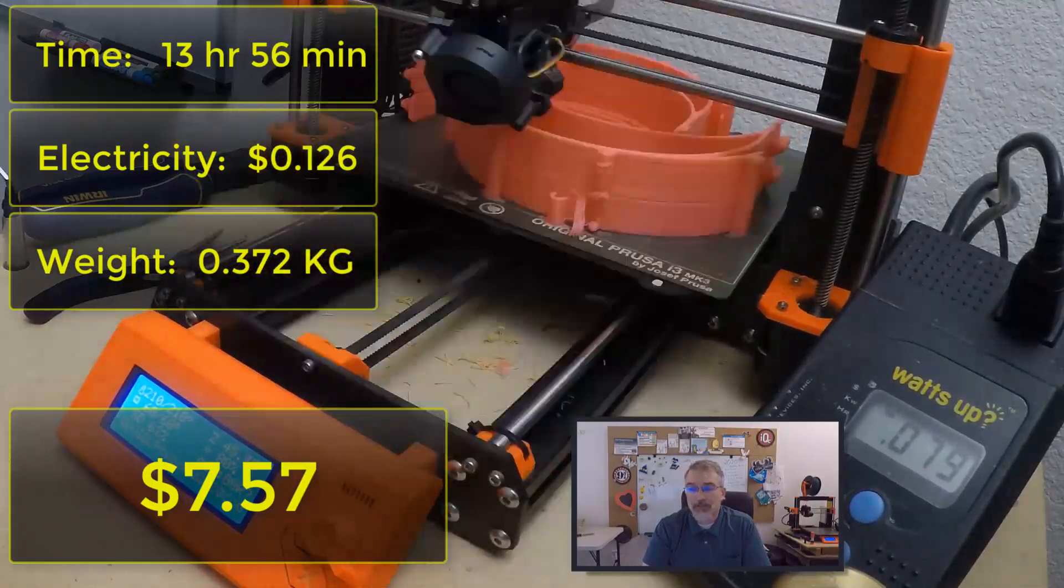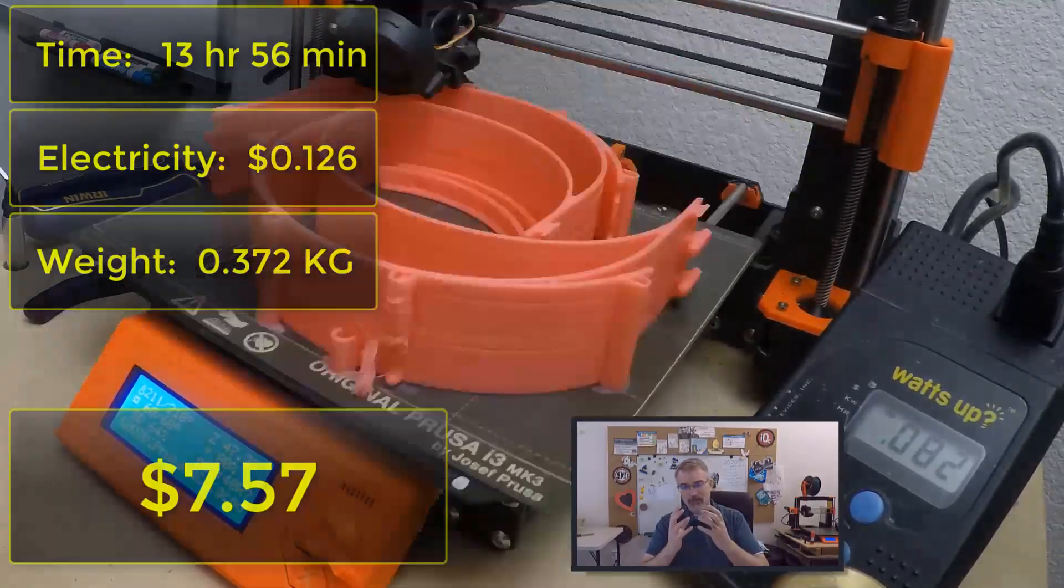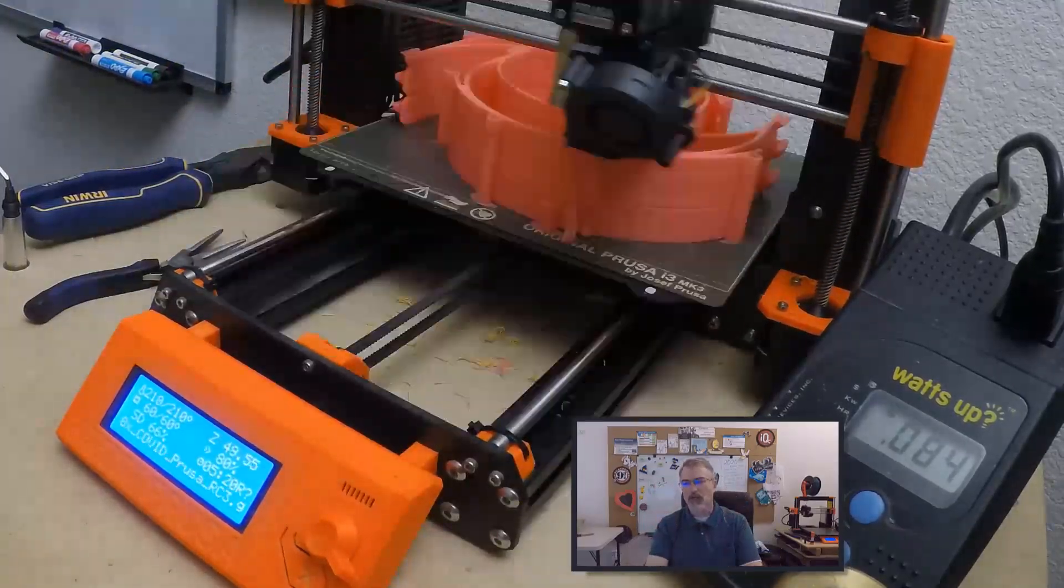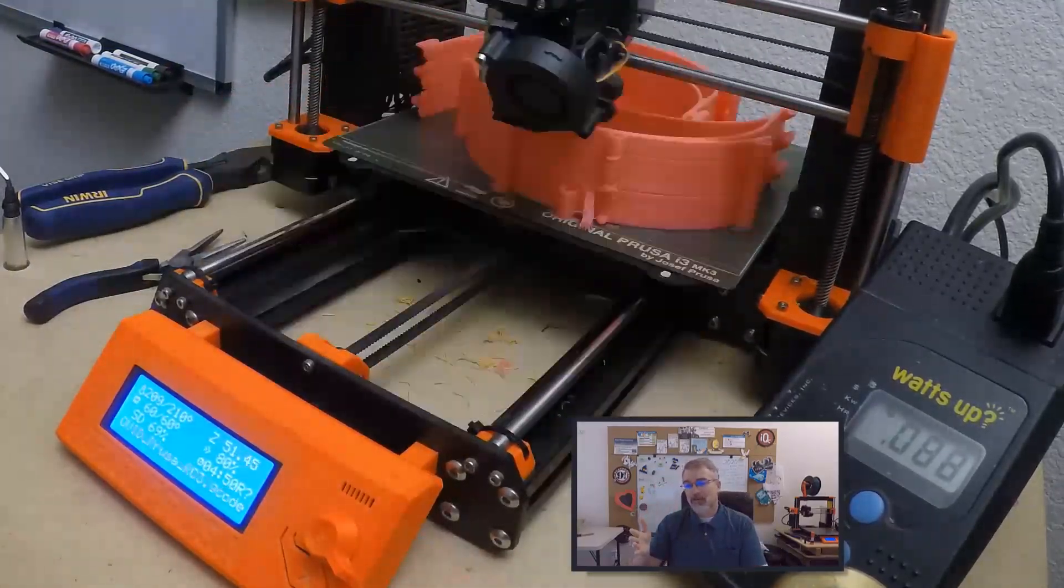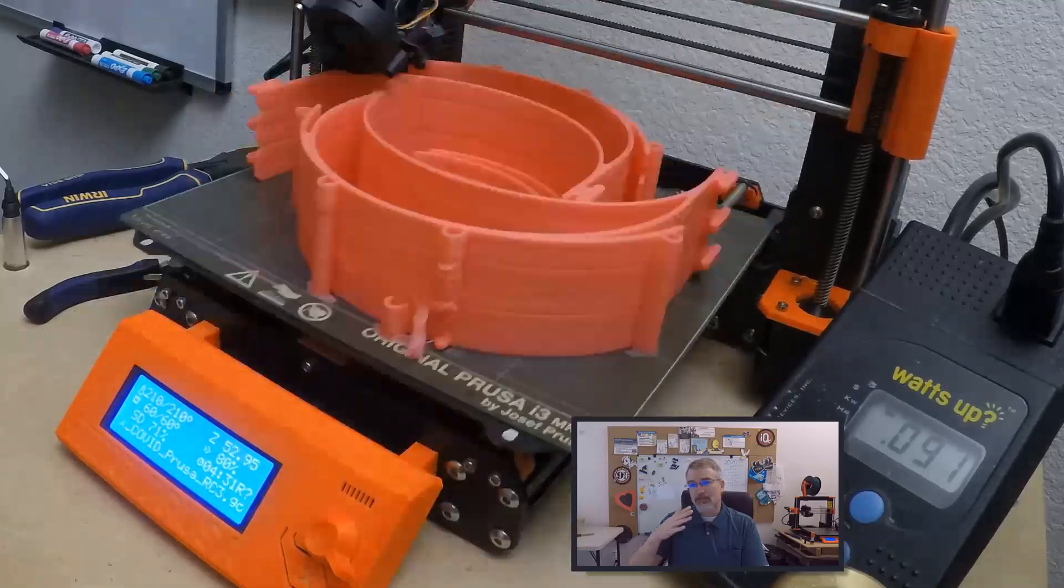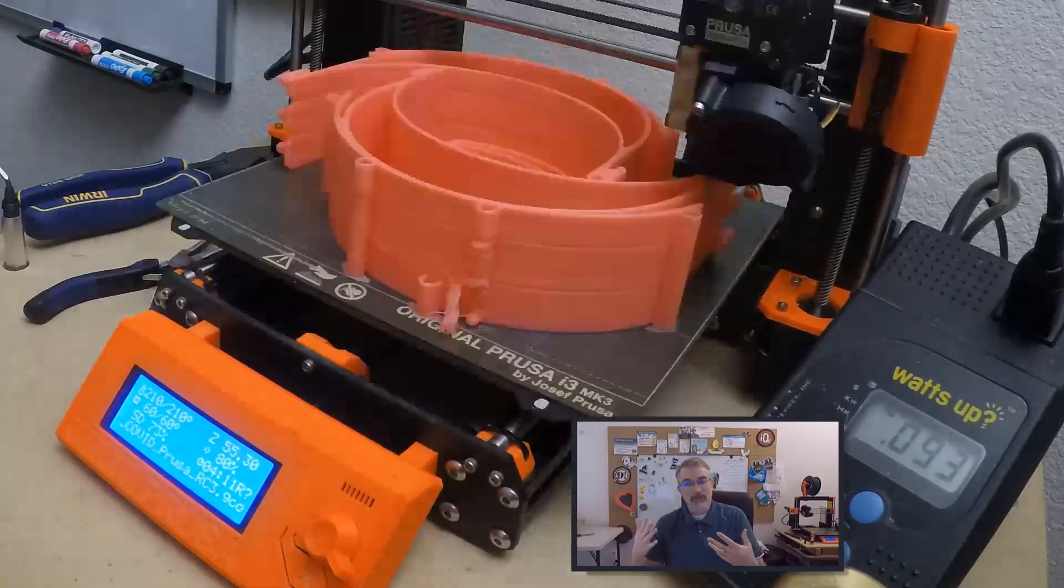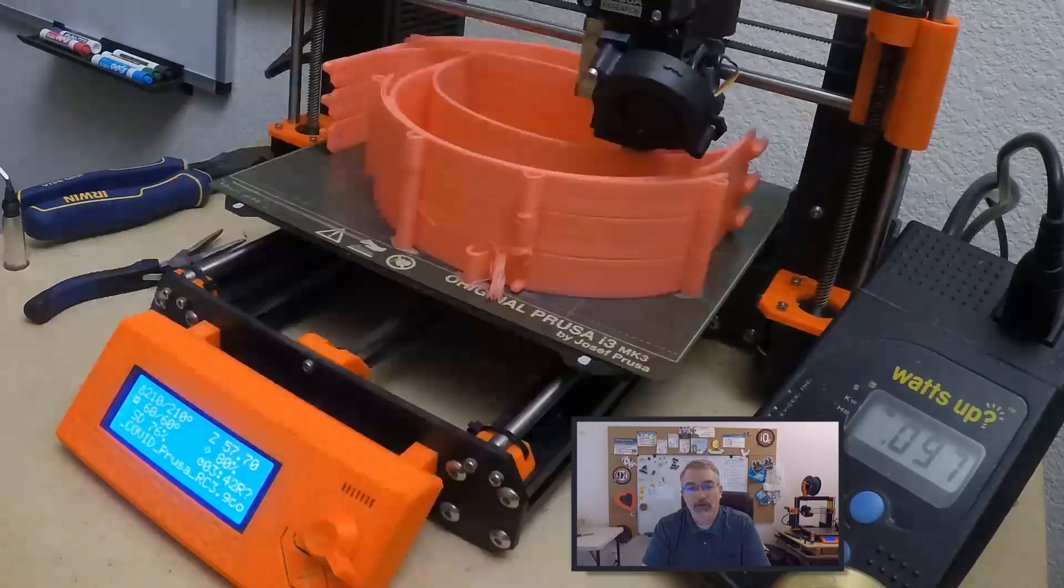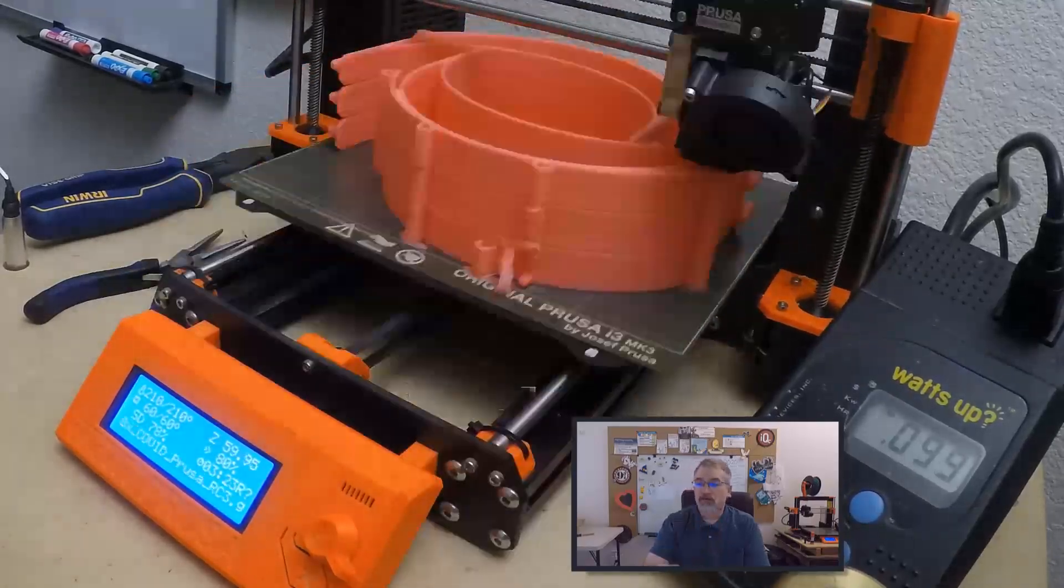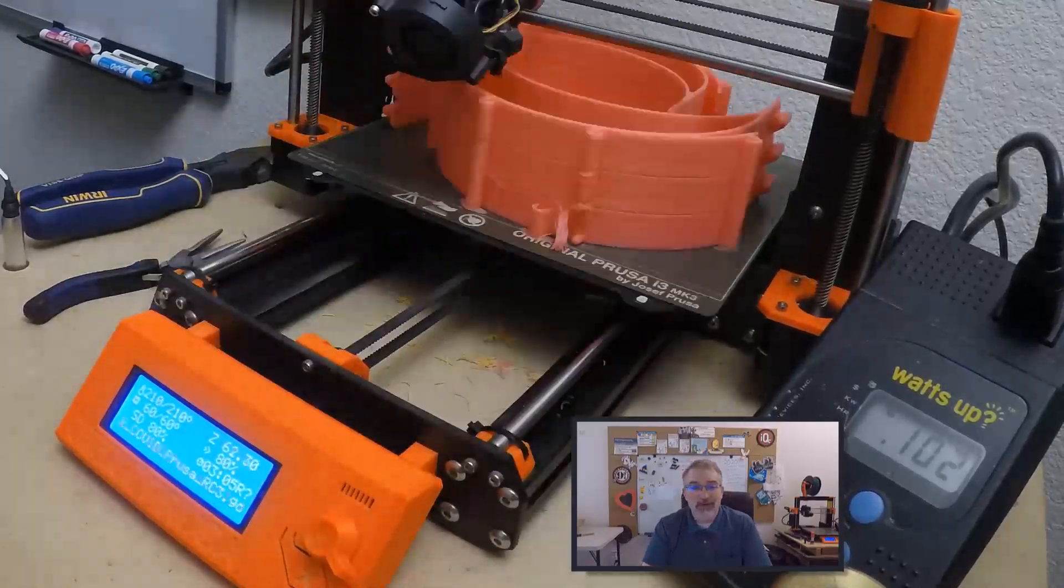Now technically you should get about 21 face shield headbands per kilogram roll. But because you have that 0.372, you can't do three in a row because 0.372 times three is actually more than one kilogram. So at some point you're going to swap out if you're going on a fresh roll. So those are the numbers.